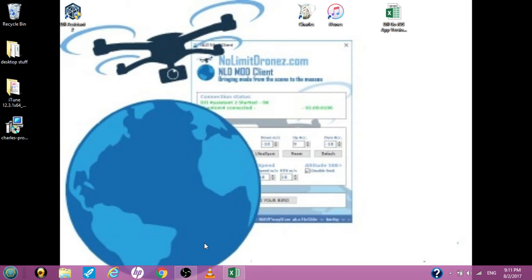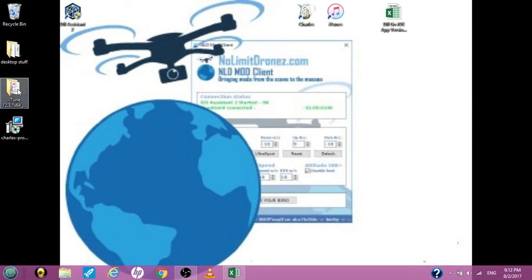The problem is people are asking for the DJI Go 4 app to be downgraded. Some people are getting it, some people are not, just like me. So let's get started. I'll see if I can do this as fast as I can.